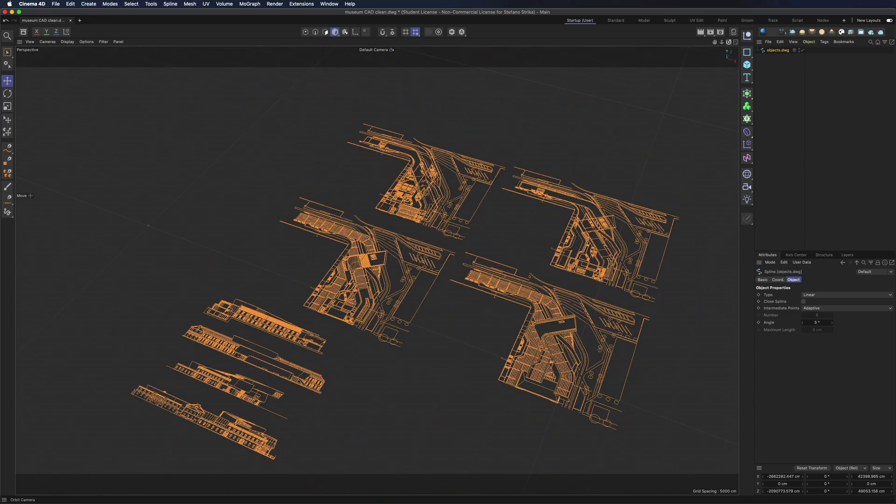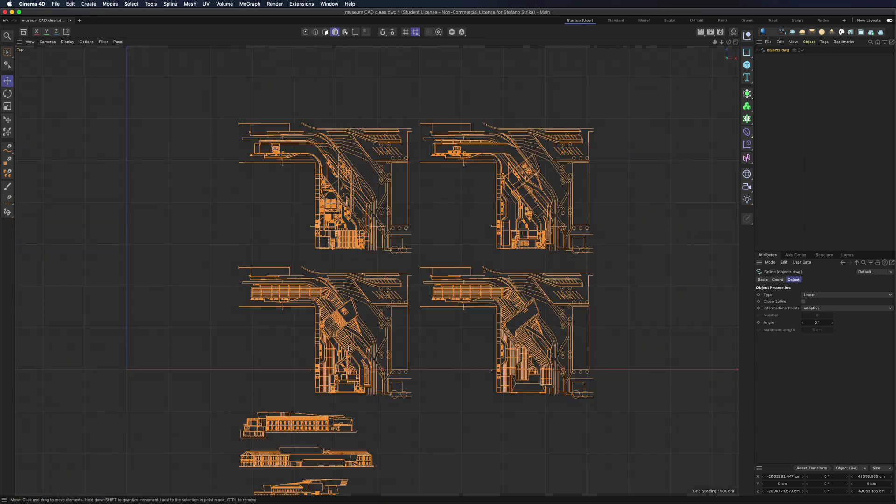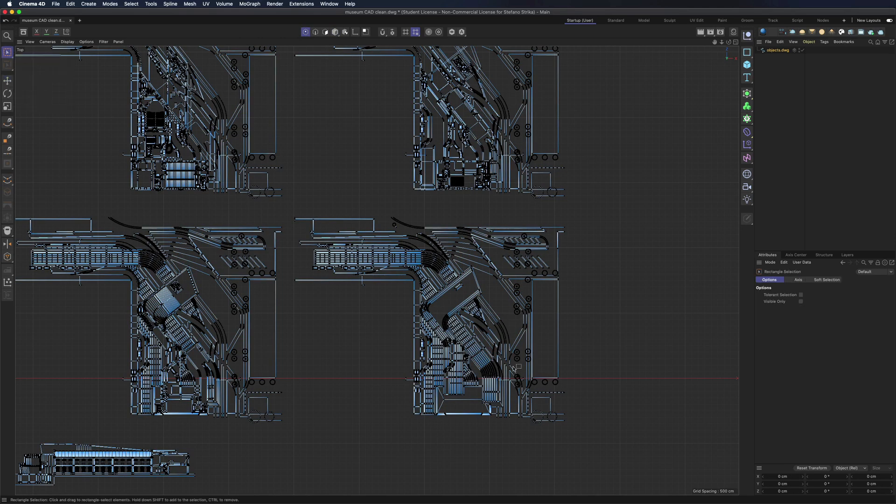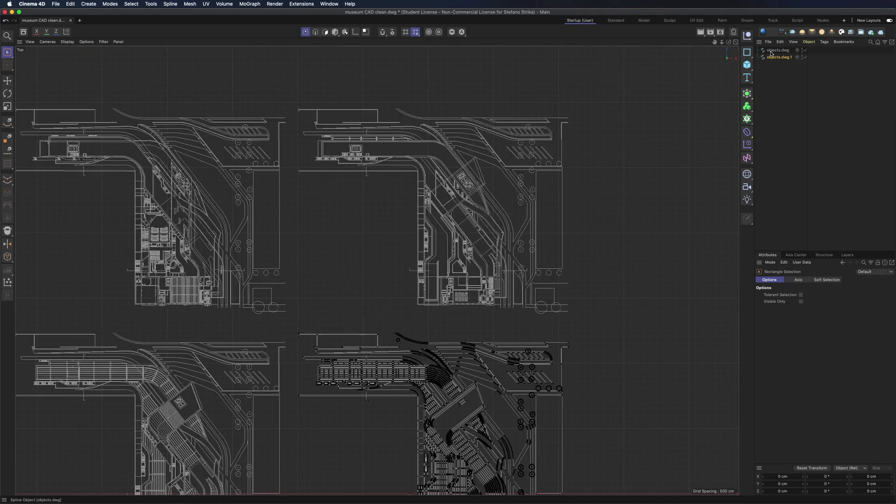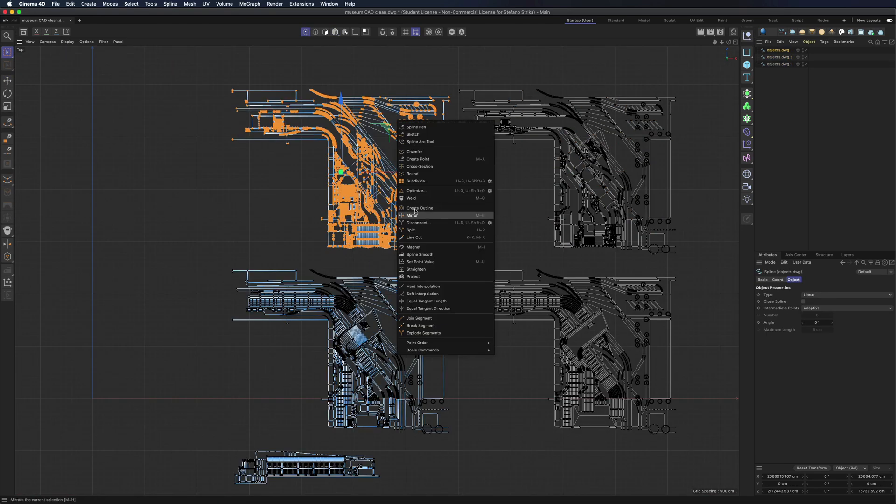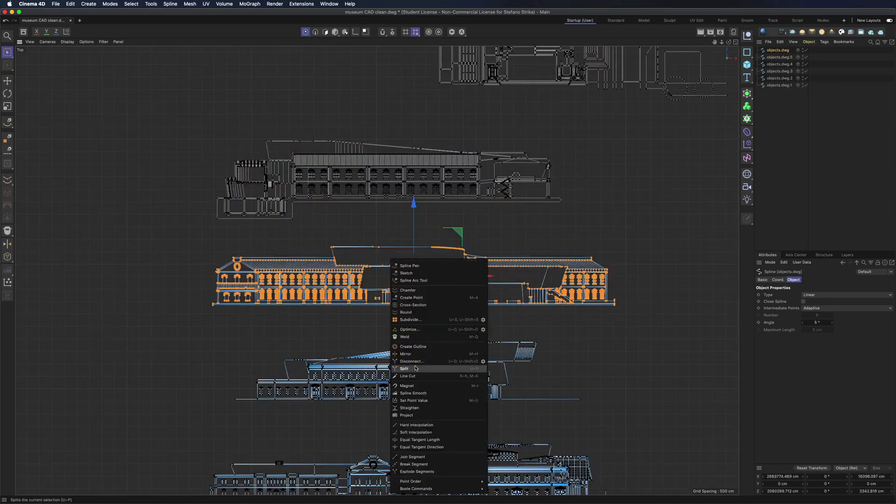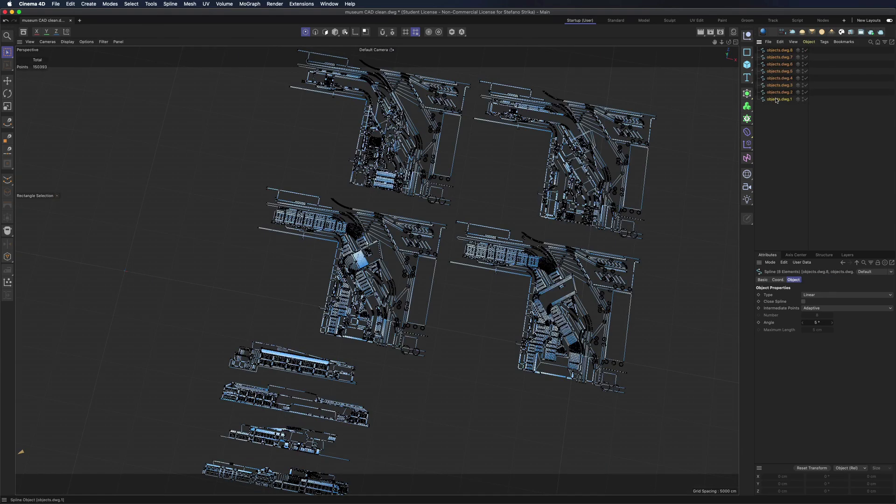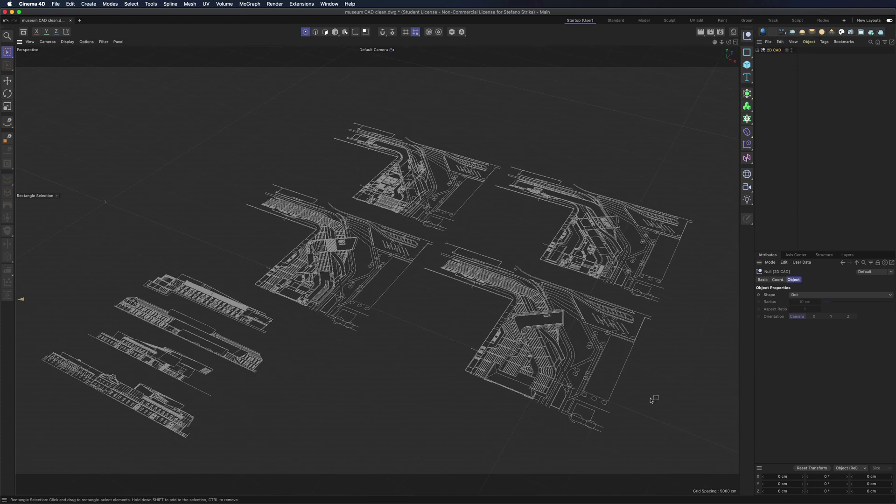Now we are going to split all the components: plants, elevation and section. I rename all of the objects.